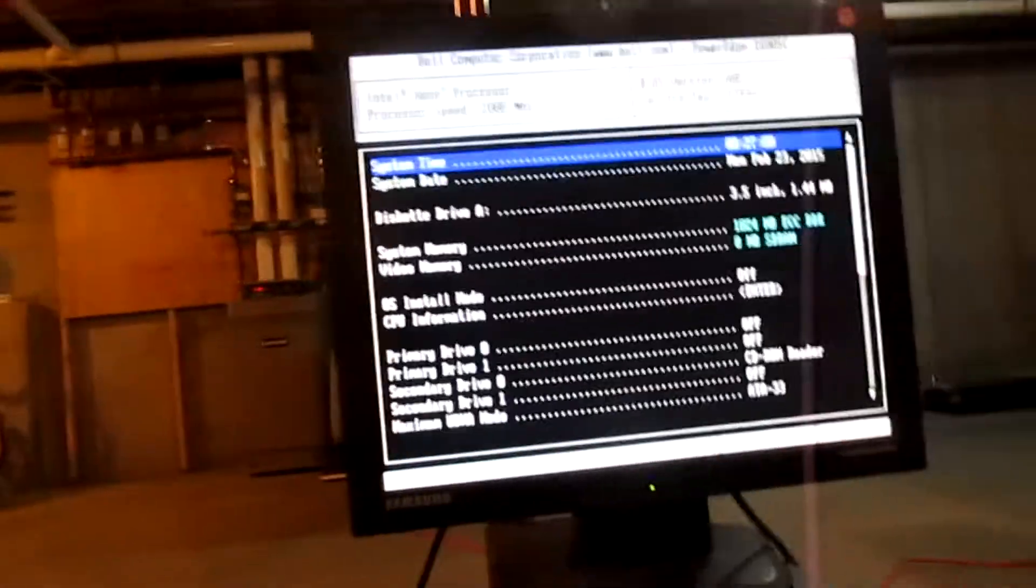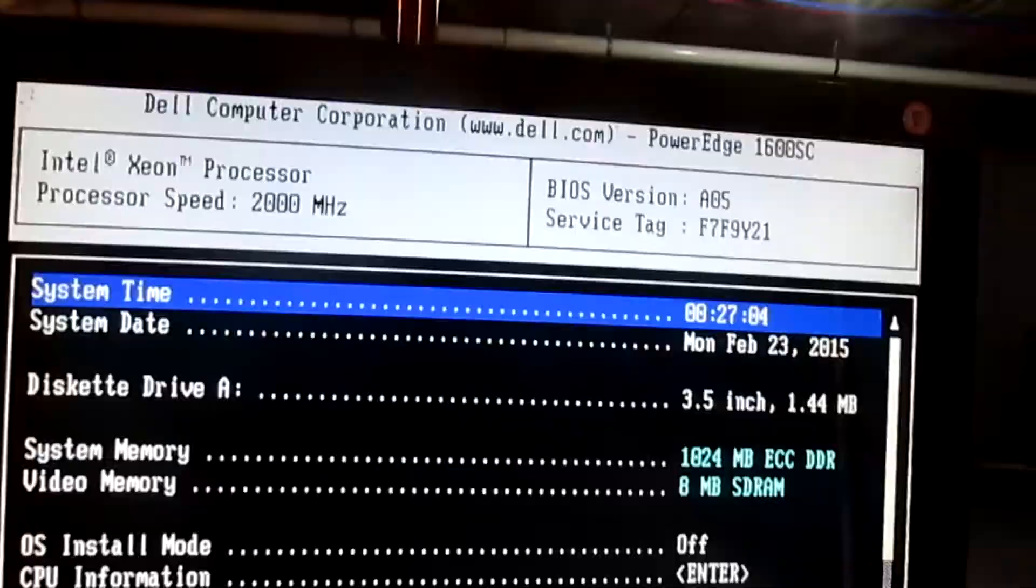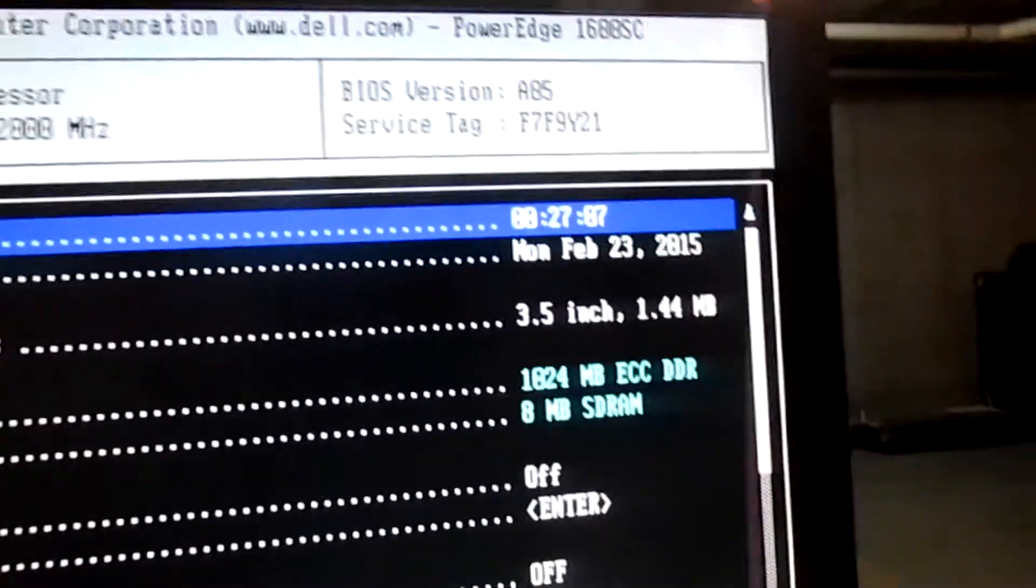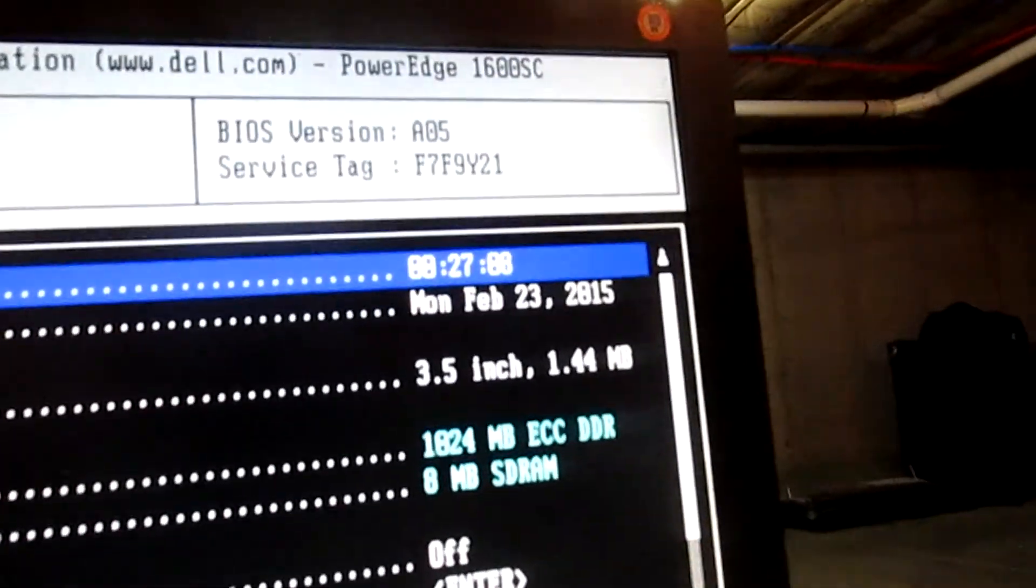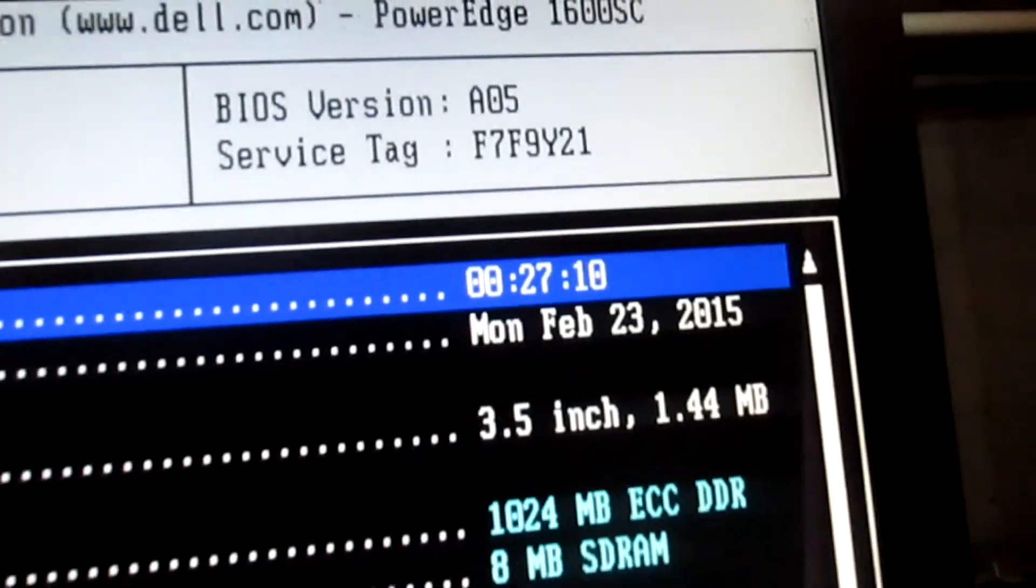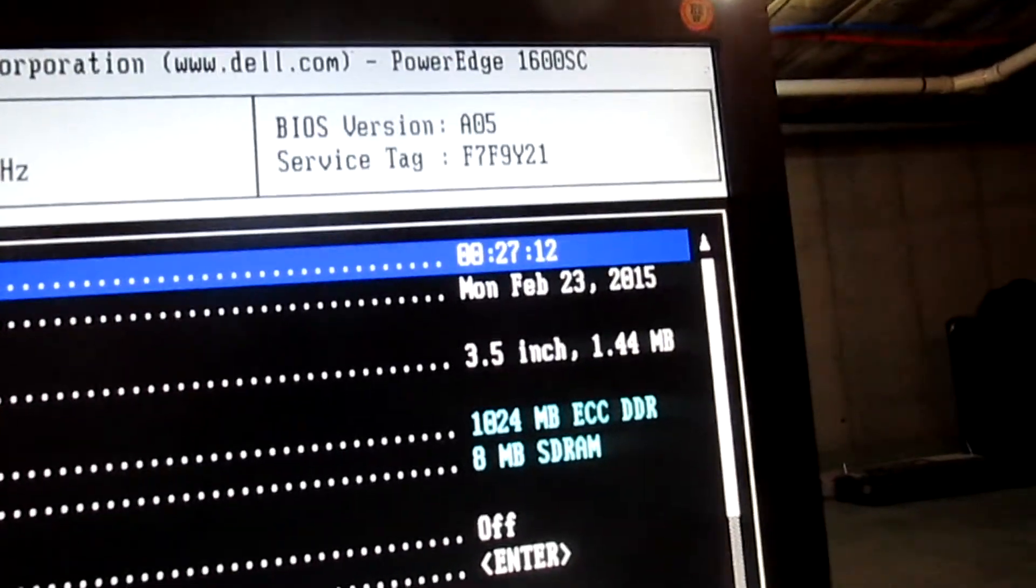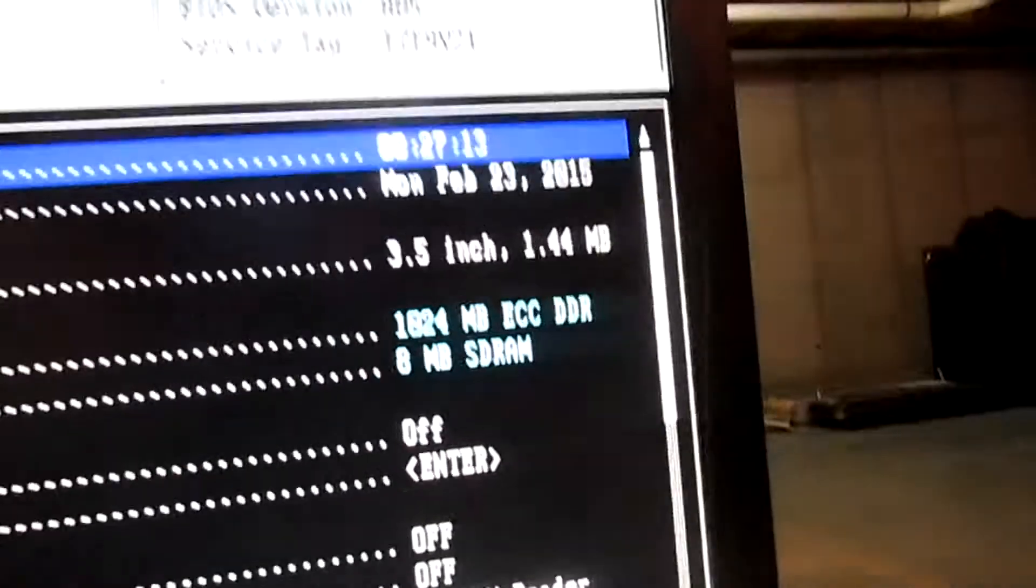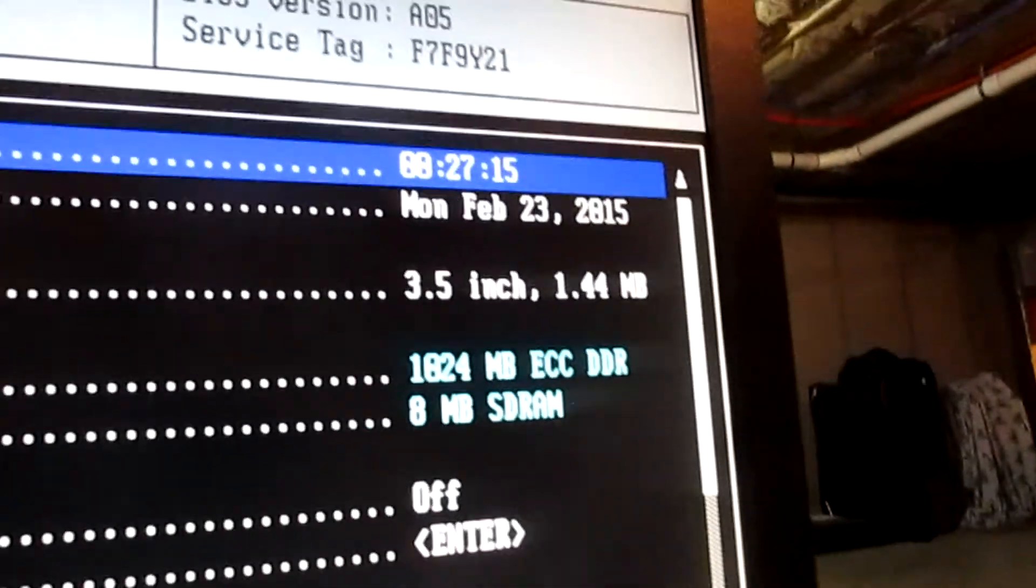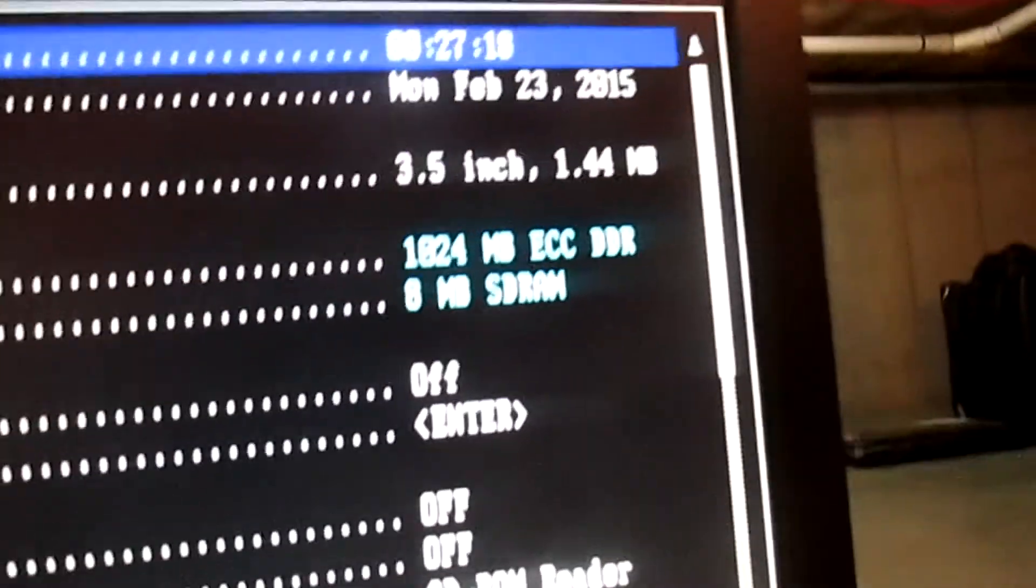So, here we are in the Dell PowerEdge 1600SC BIOS. It's really not that interesting. It accurately reports the date, which is really interesting. It has a full 1GB of ECC DDR RAM, so there you go.